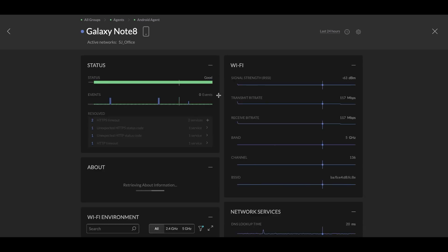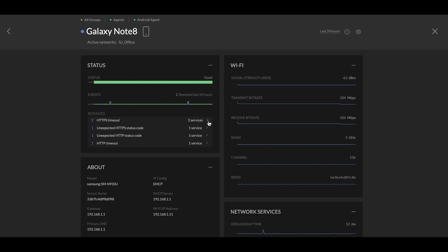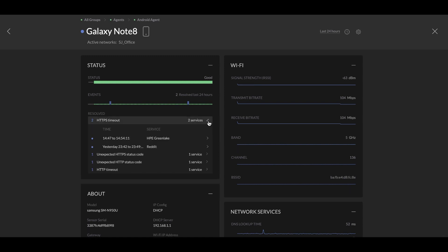So the first thing we show here is the overall user experience. And green means everything is working as expected. Next is all the issues that have been identified by the agent. And we can always expand and see the services that are being impacted.